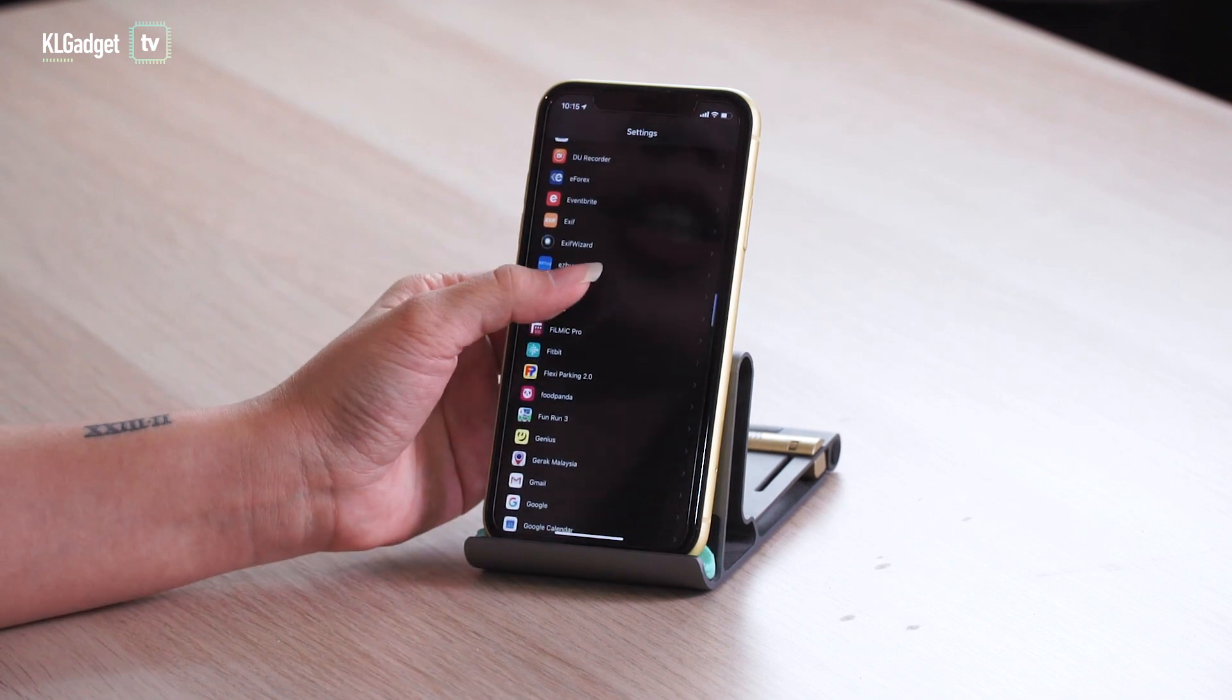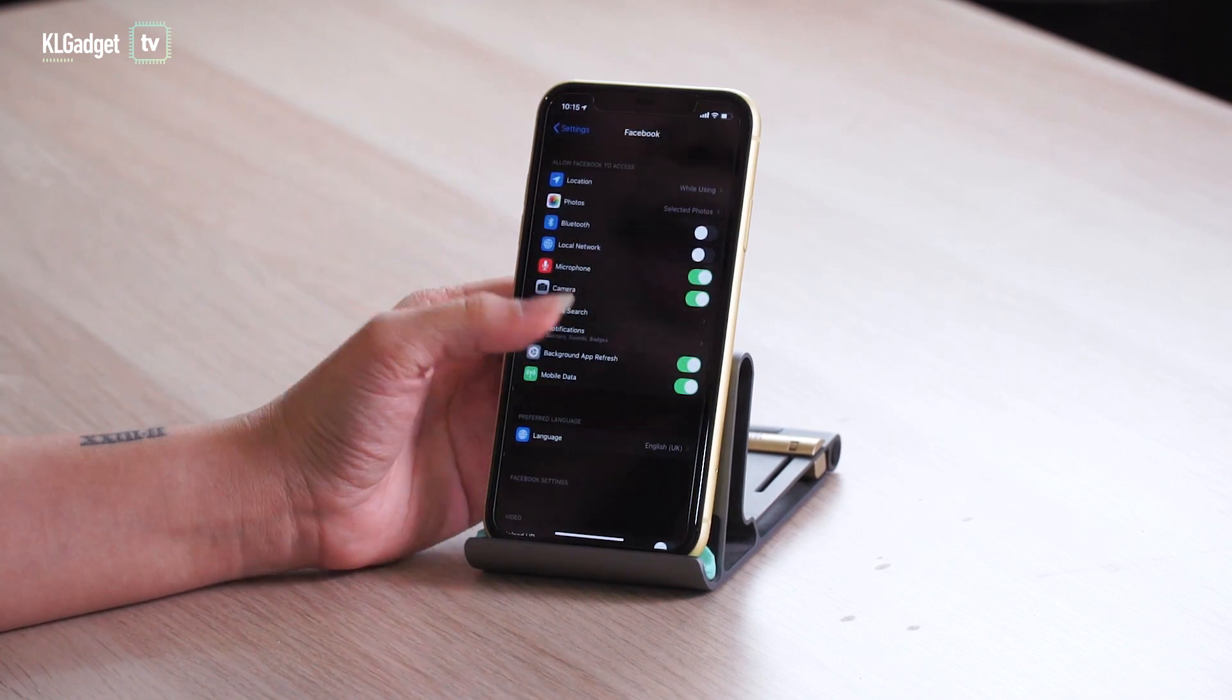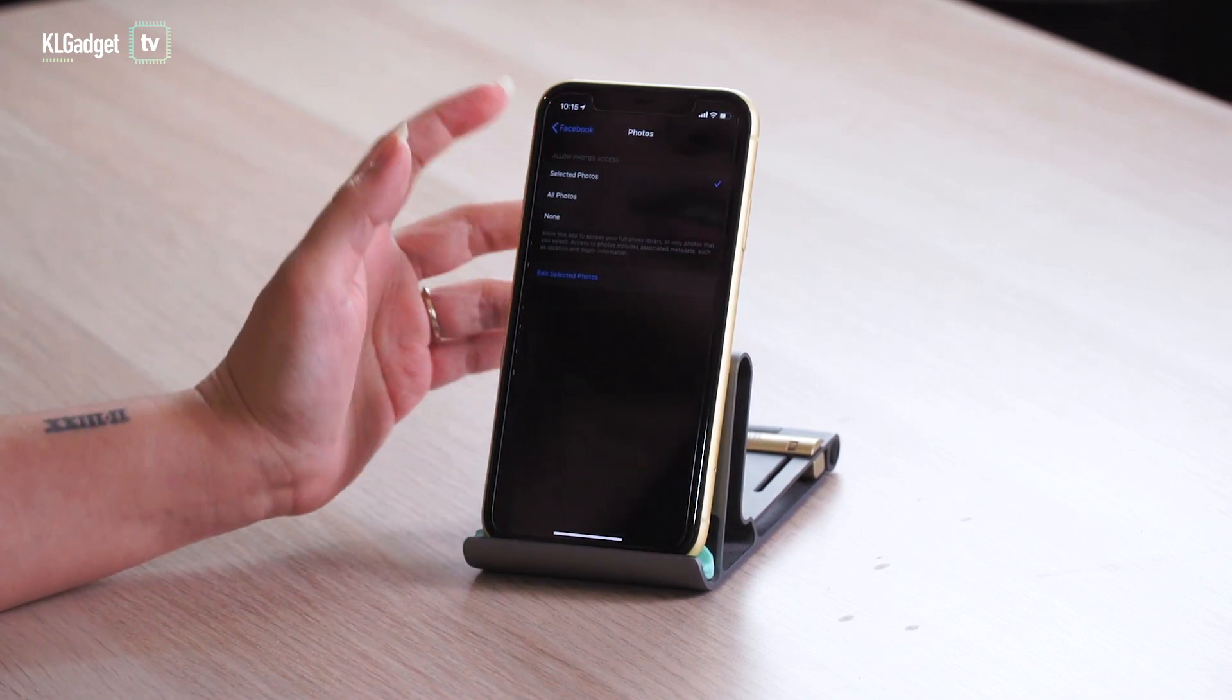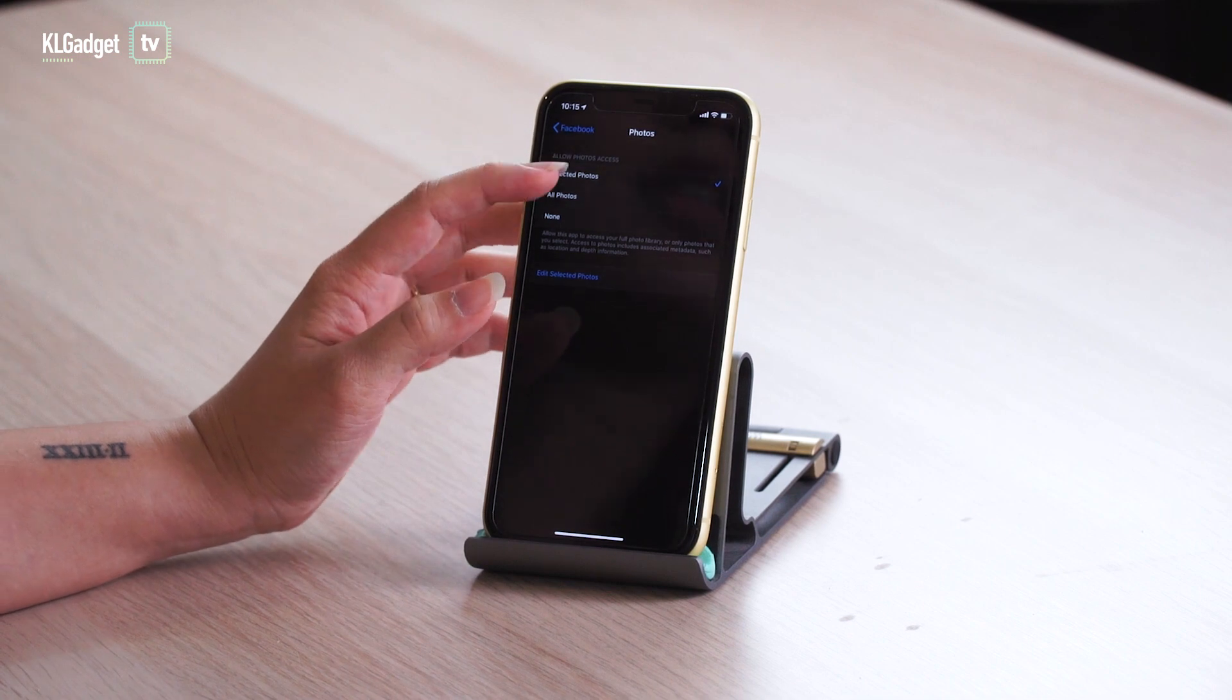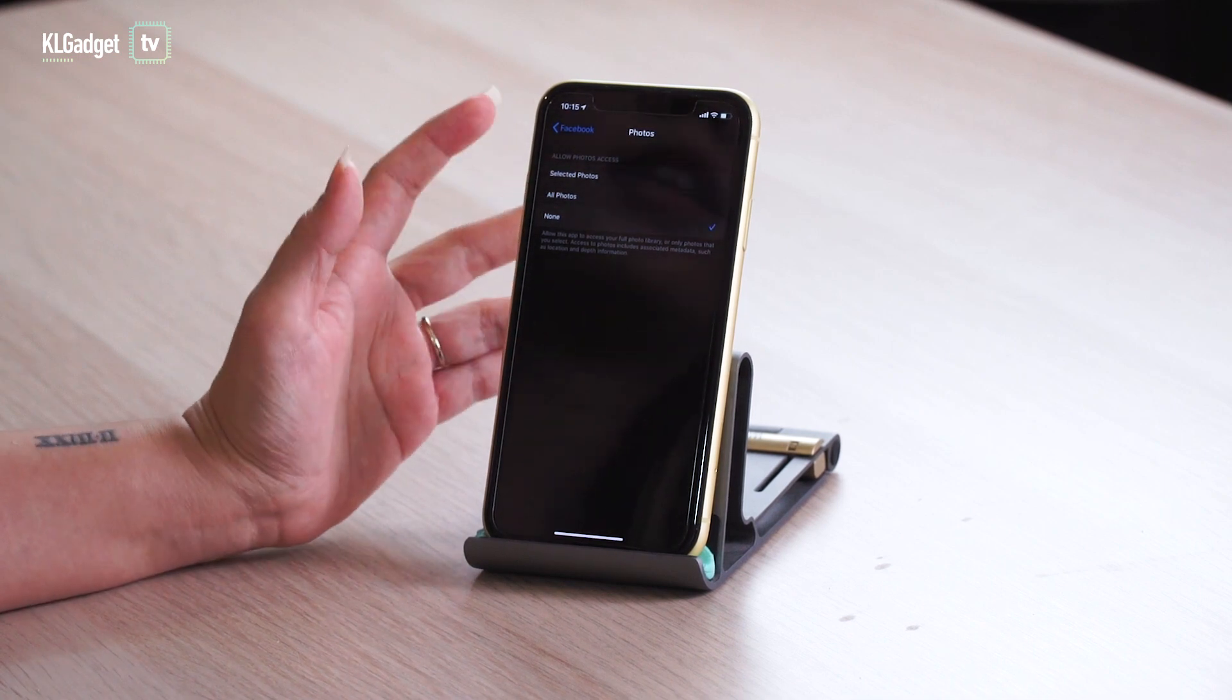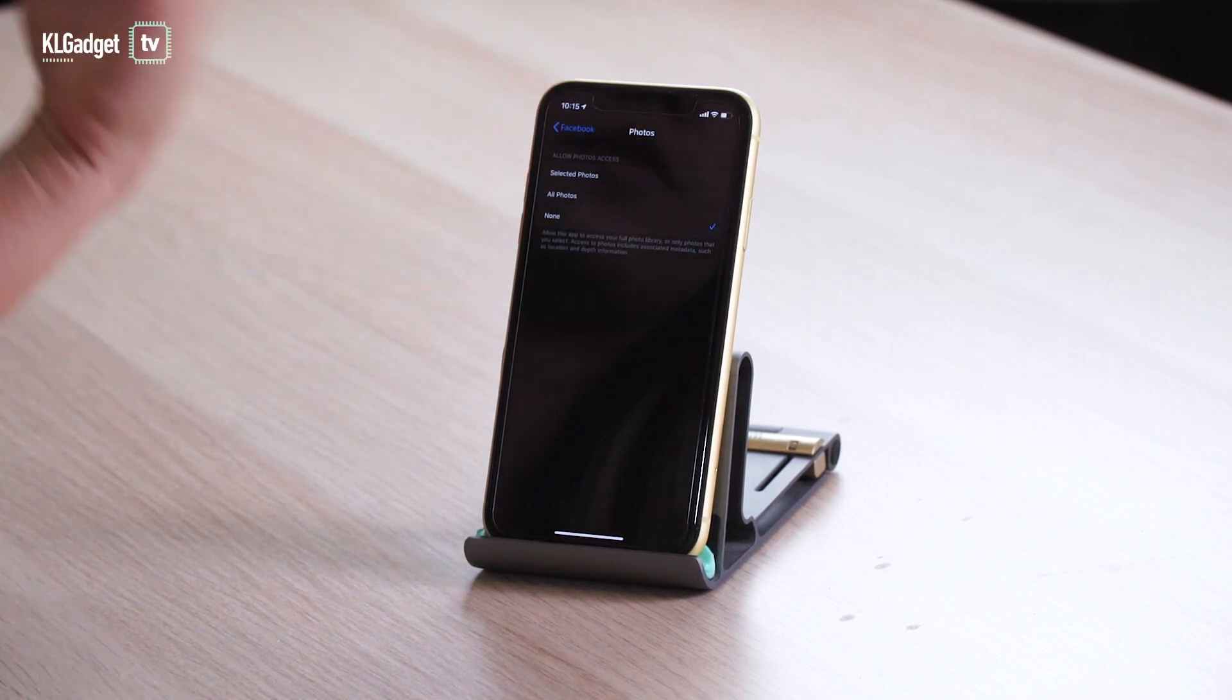You can also go to the settings to change your options. So just select on the app and photos and you can switch between selected photos or photos or none depending on how much access you want to give that certain apps. So now you can take hundreds of weird selfies without worrying that the apps will have access to them.